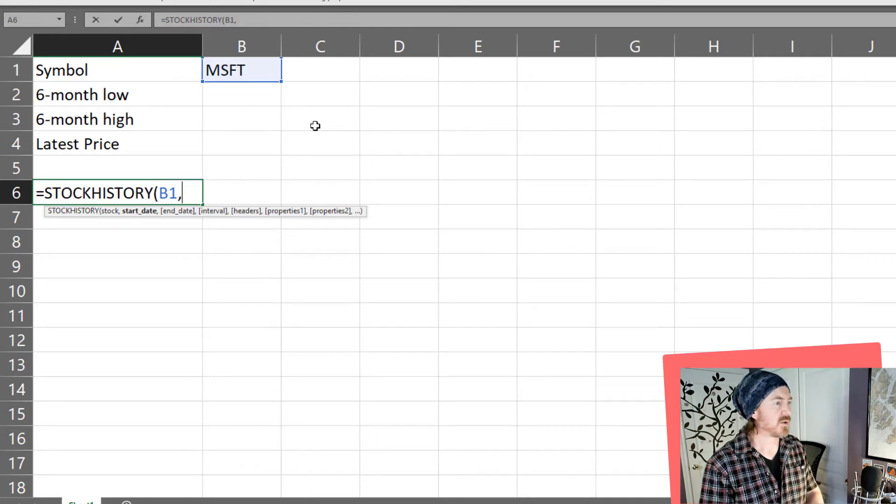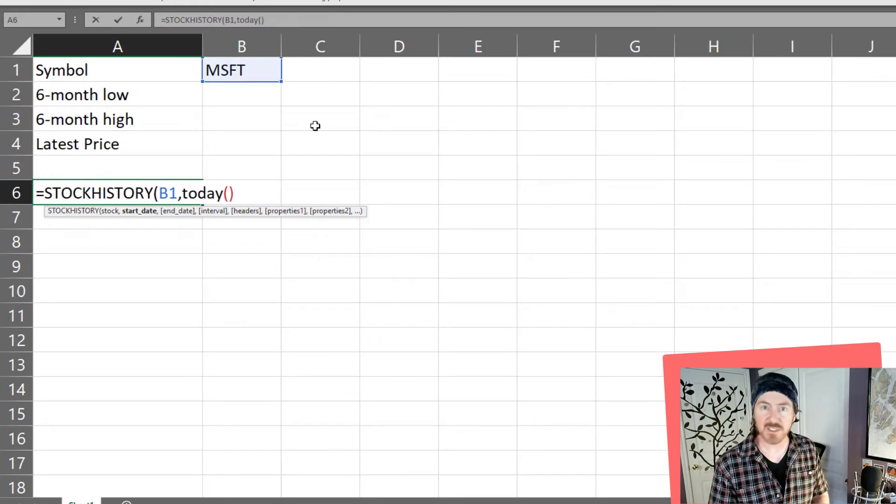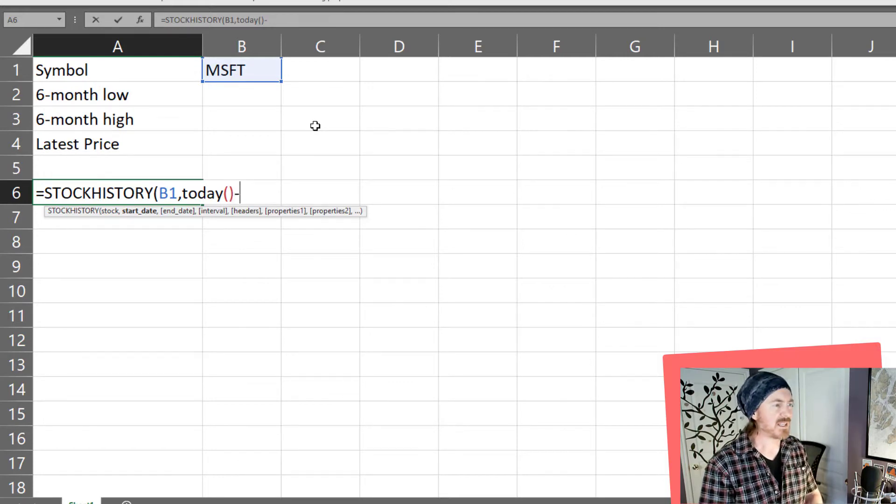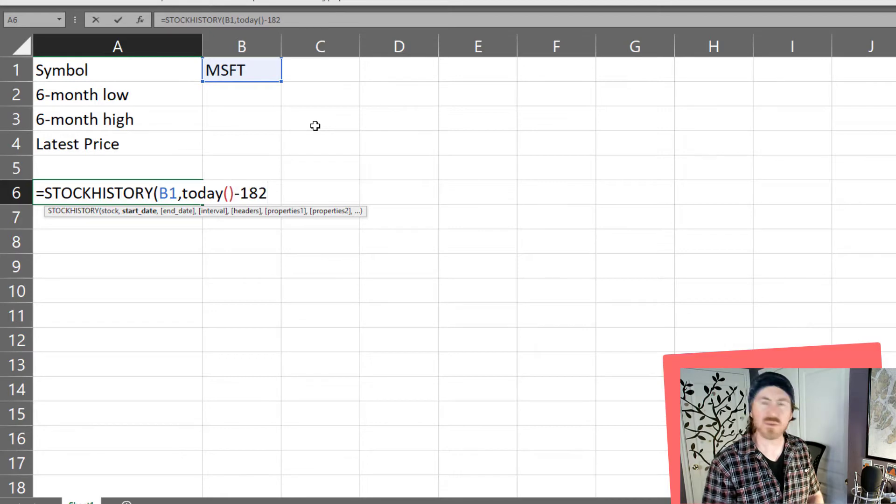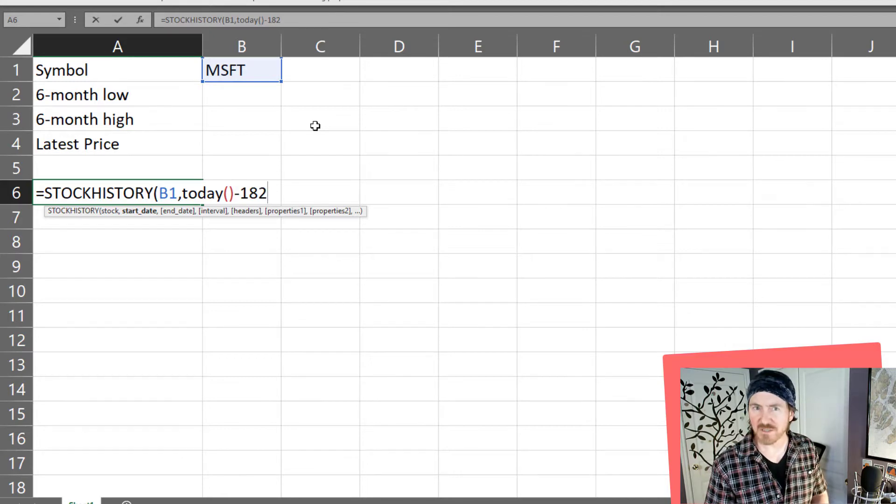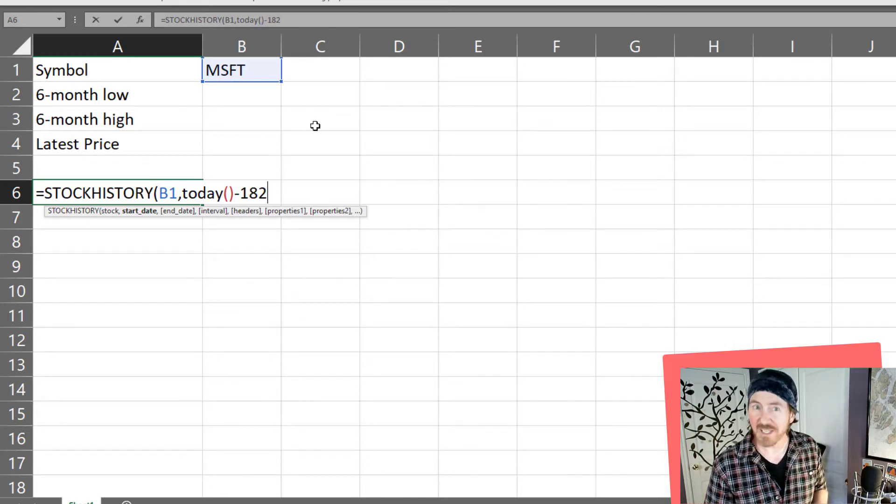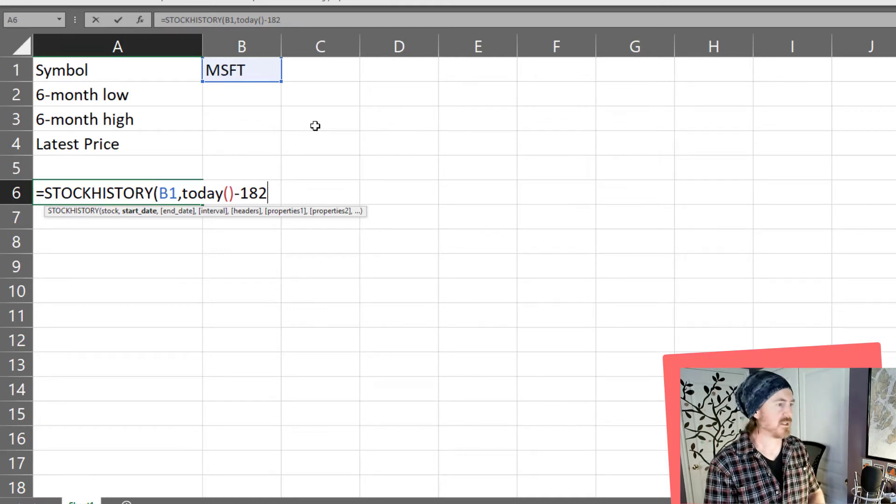So my start date is going to be the today function which is the word today with an empty set of parentheses minus I guess we'll do maybe 182, 365 days a year. 182 is approximately half that so that's pretty close to six months ago.